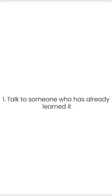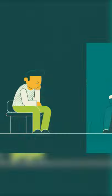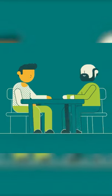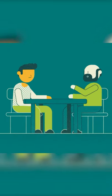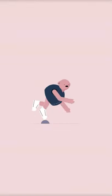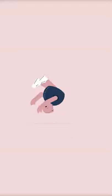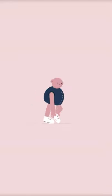Tip number one: talk to someone who has already learned it. Seek someone who has already learned it, because when you start, you will definitely get obstacles and you will make mistakes.